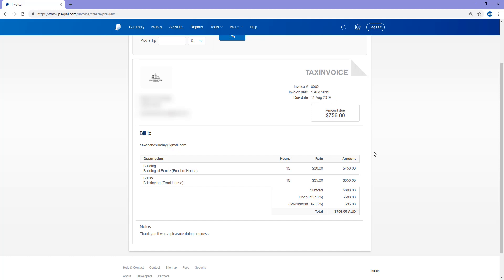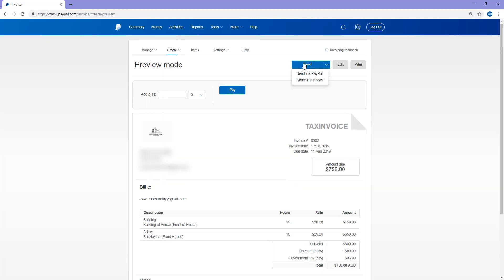So once I send this off, as I mentioned earlier, that customer will receive a notification in their PayPal account as well as their email account. So then they can choose to click on one of them and pay the invoice if they wish to. And up the top here, I'd like to either send via PayPal or share link myself.